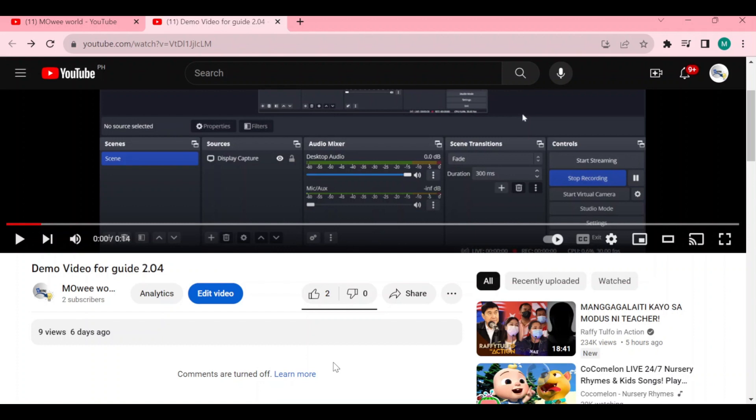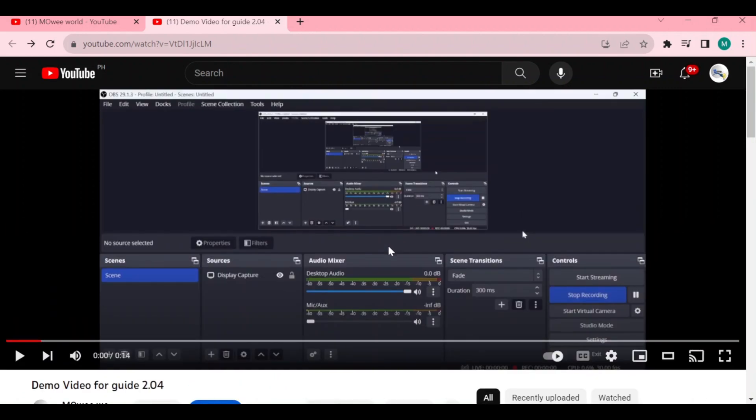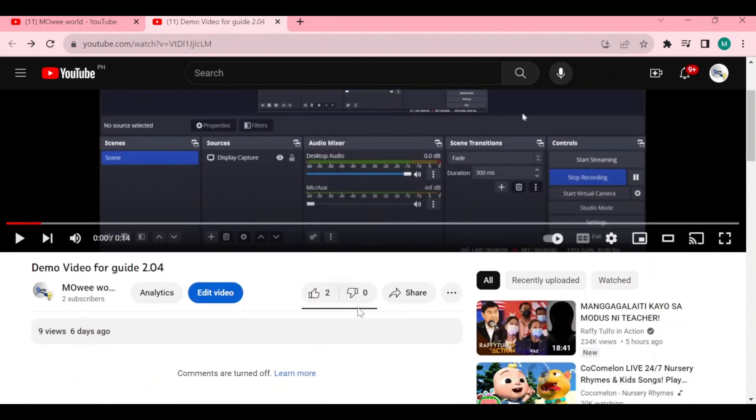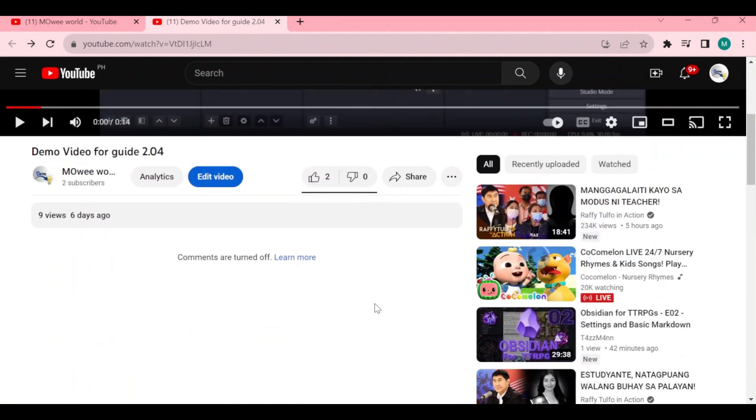I'm on the video that I already posted on YouTube. As you can see at the bottom, the comments are turned off. The problem is the video was uploaded already, so we need to turn on the comments.